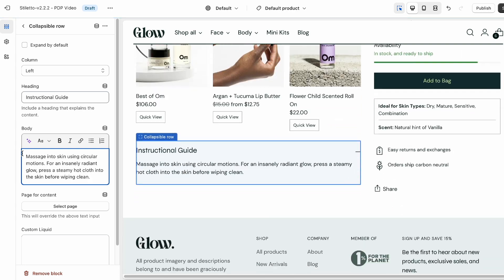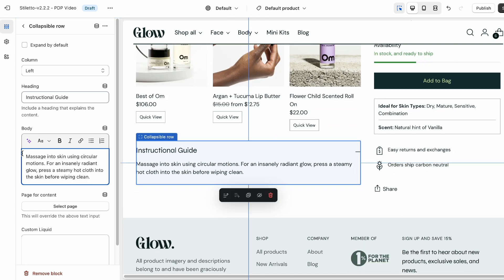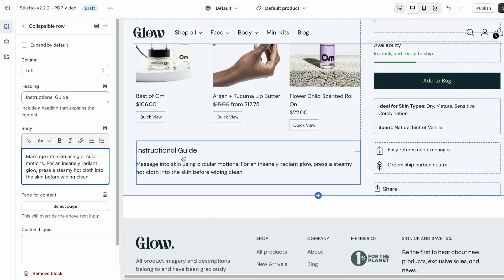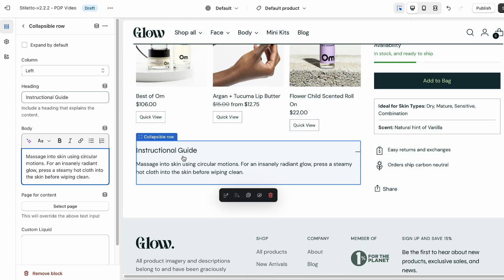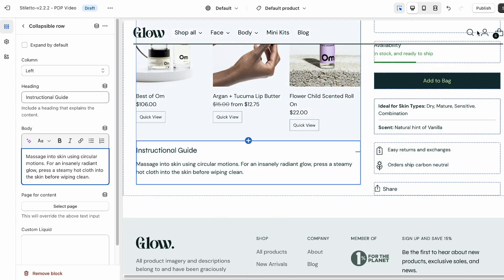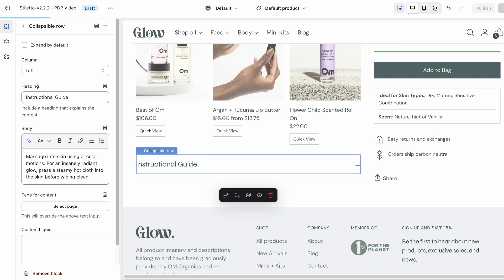If you want to show unique content for different products, you can definitely check out our video guide on how to leverage metafields for that purpose — link in the description.